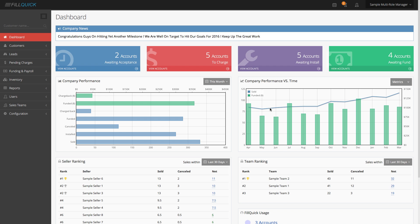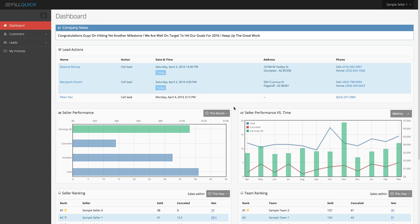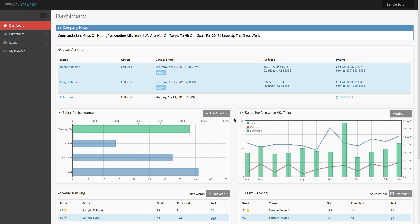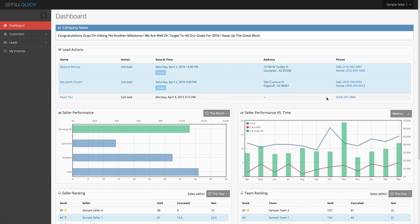Let's go back into the customer lifecycle and show you how it will look from a sales rep. I just logged in as the sales rep. The sales rep dashboard is a little different than the company dashboard. The sales rep still sees the company news. Remember we set up Peter Pan to call this lead? Any lead associated with a salesperson with a specific action — whether to call or visit the lead — is clean on their dashboard with custom tags.